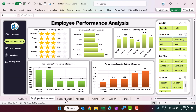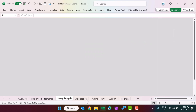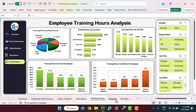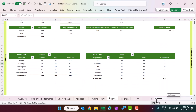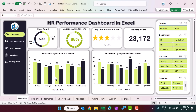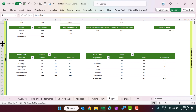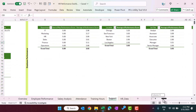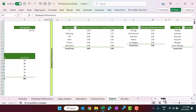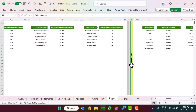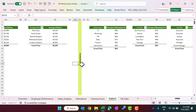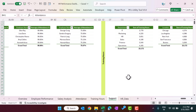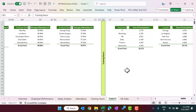For the overview, we have the overview sheet, and then employee performance, salary analysis, attendance, and training hours sheets. We also have one support sheet where we have created many pivot tables to build the overview page. Pivot tables are organized with a vertical line separating sections for the overview, employee performance, salary analysis, attendance, and training hours. All pivots are created and organized properly.